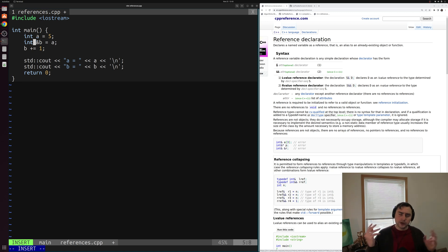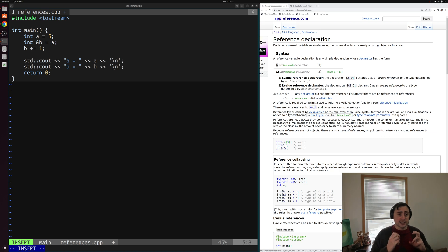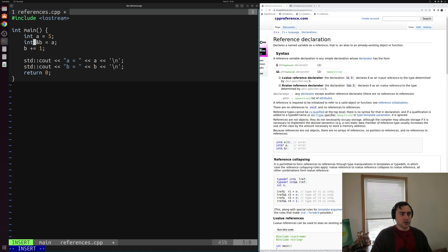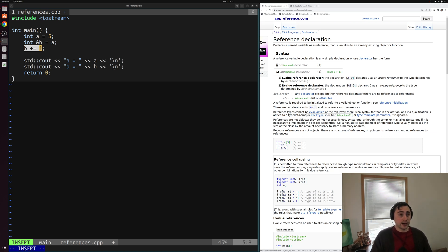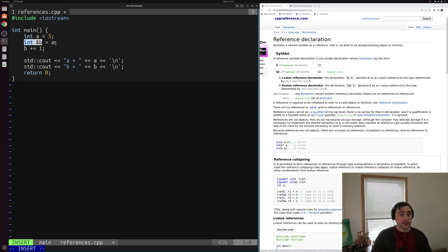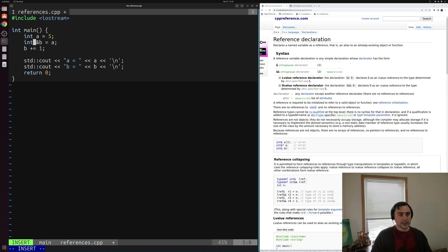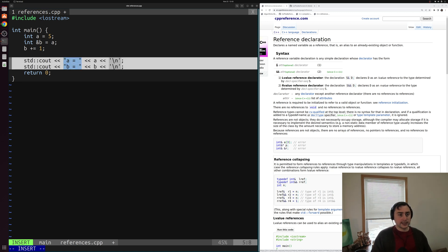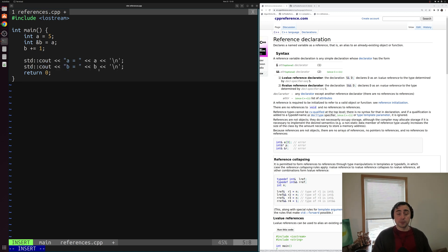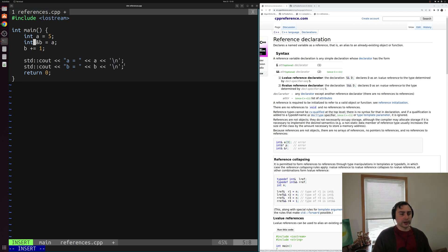So underneath the hood, it's going to be the exact same piece of memory, we're not asking for a new piece of memory here. So when I do something like b plus equals one here, really underneath the hood, I'm updating a, because b is not a new integer, we're just referring to this integer a, it's an alias. So what we should expect out from this print is that a and b are both equal to six, the exact same piece of memory.